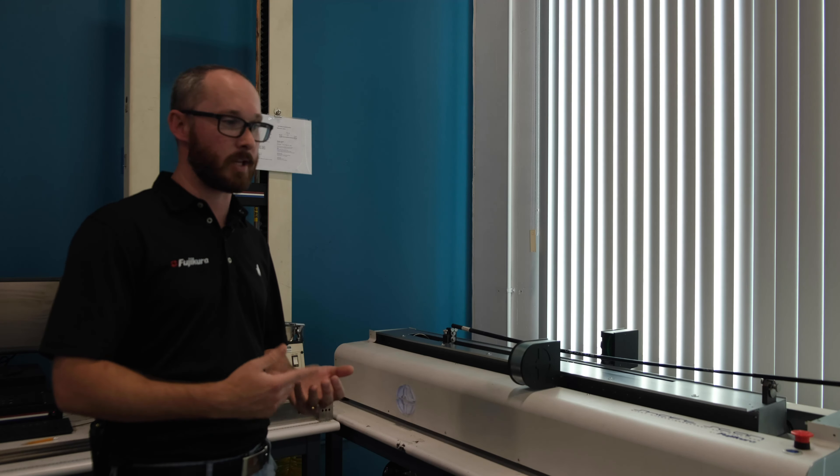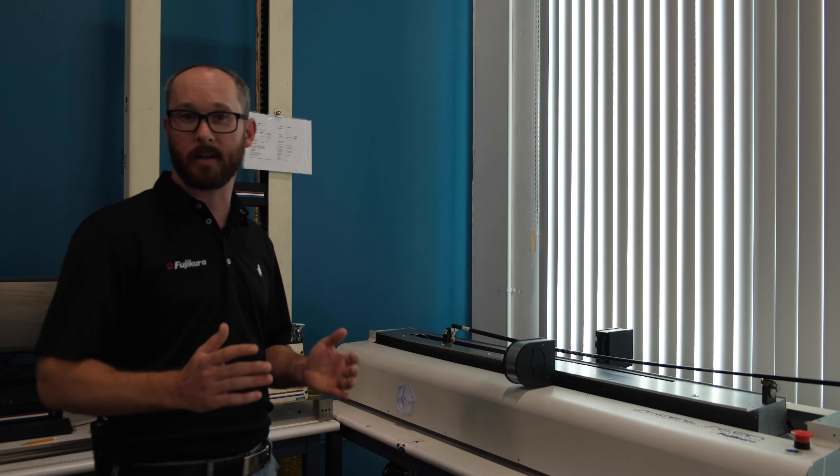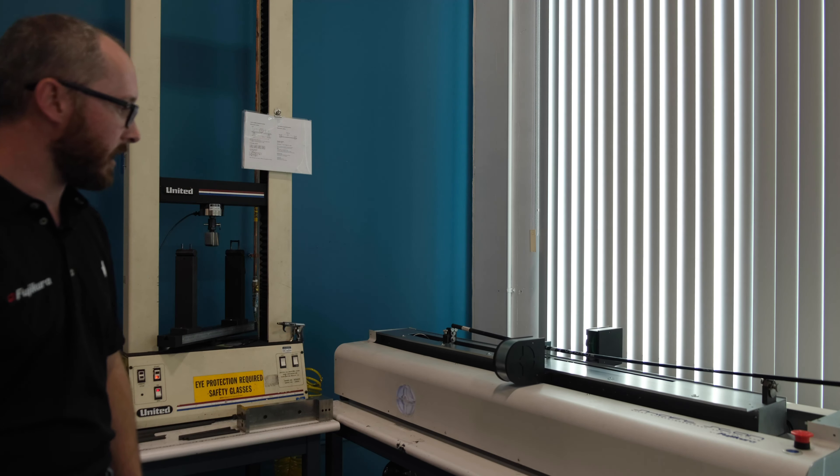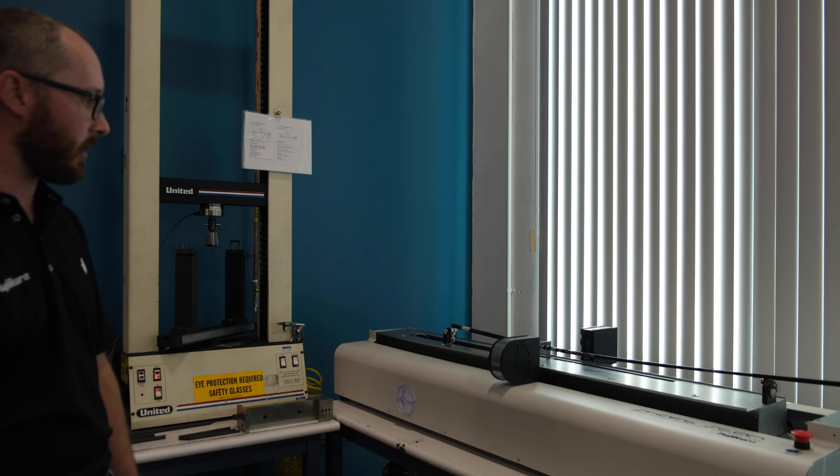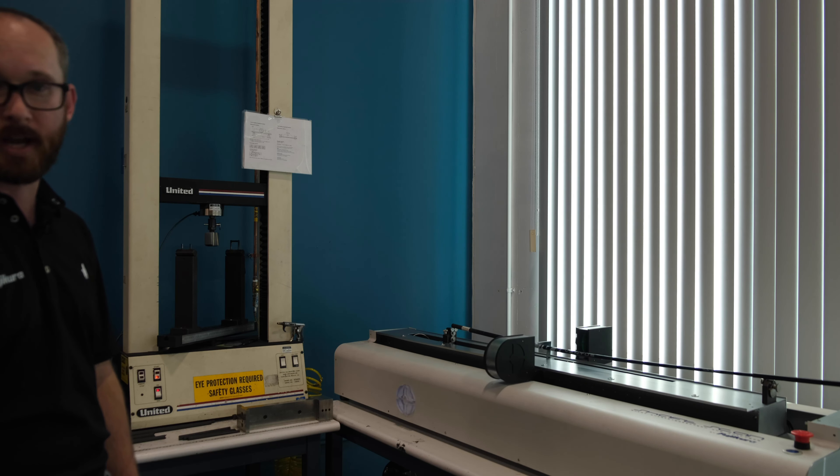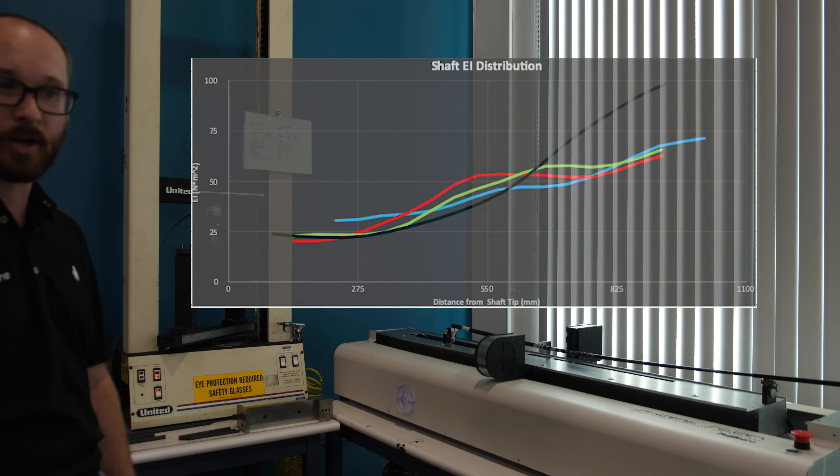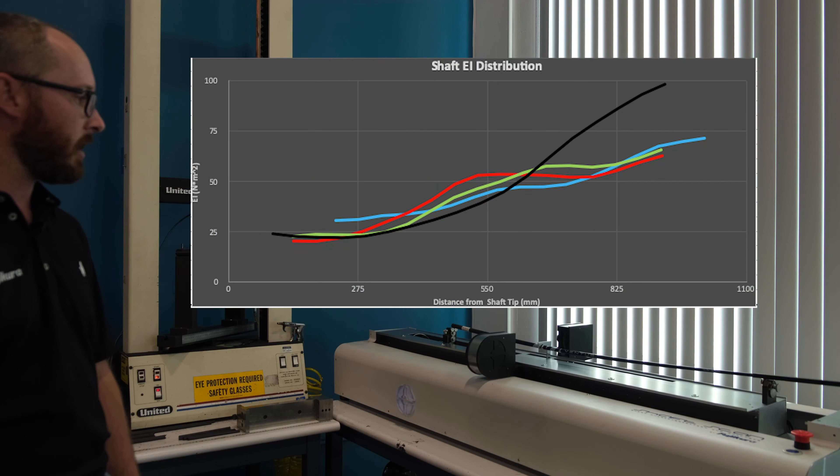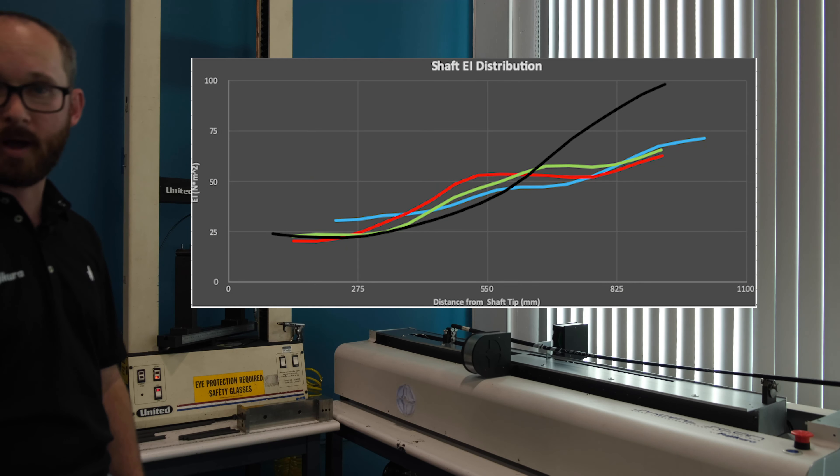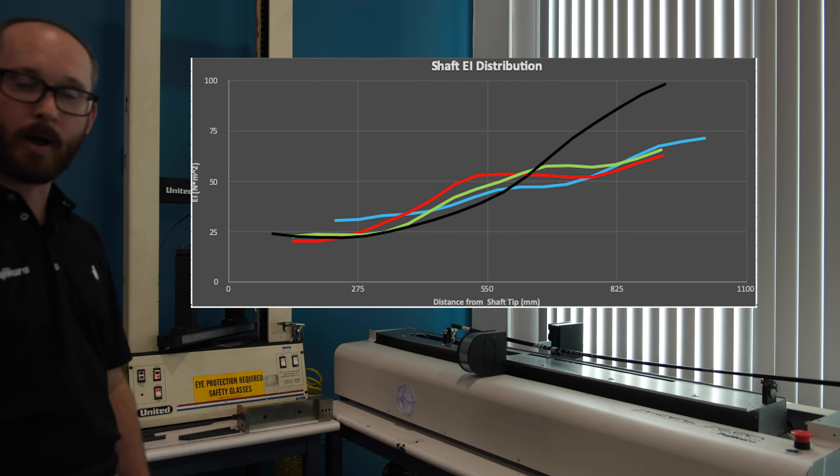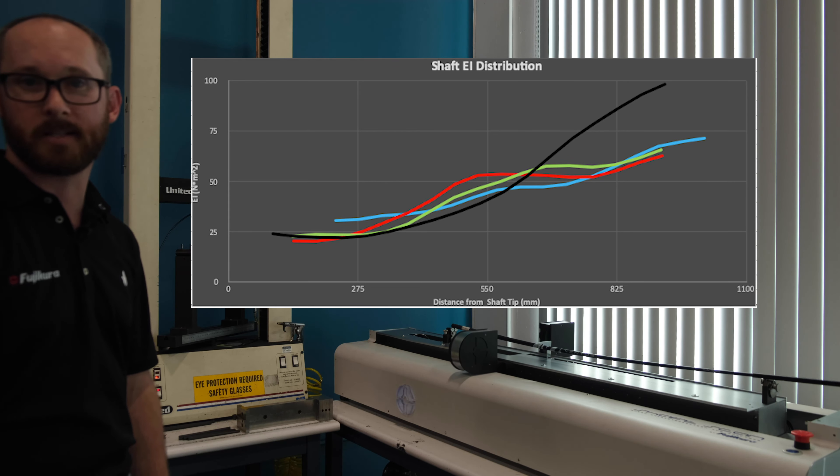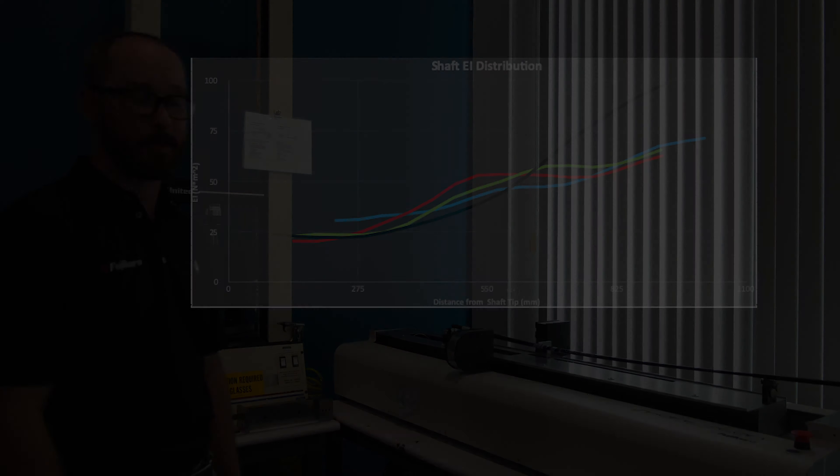You can see these lasers are scanning that shaft right now and it's going to give me a beautiful EI curve. I can compare that to our existing product, old product, and even future prototype designs that we're going to come out with.